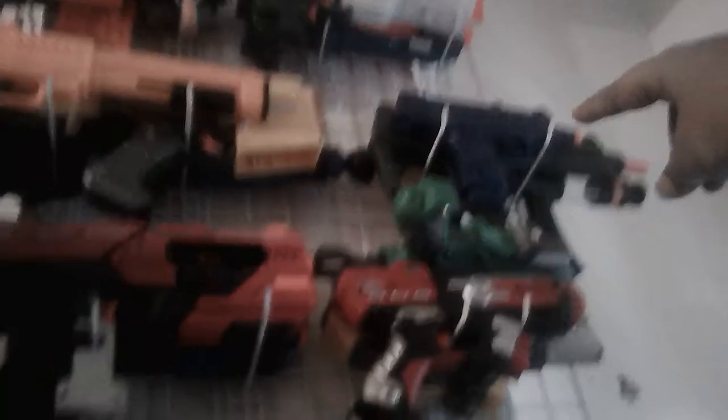Over here we got an Uzi version laser blaster and another, I don't know what kind of gun is that called. Oh no, I said gun, oh no, it's blaster. I don't know what kind of blaster that is or what's the name of it.